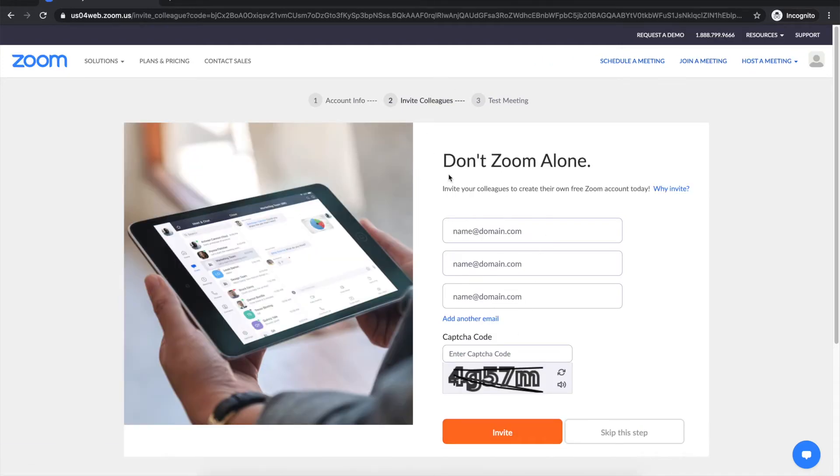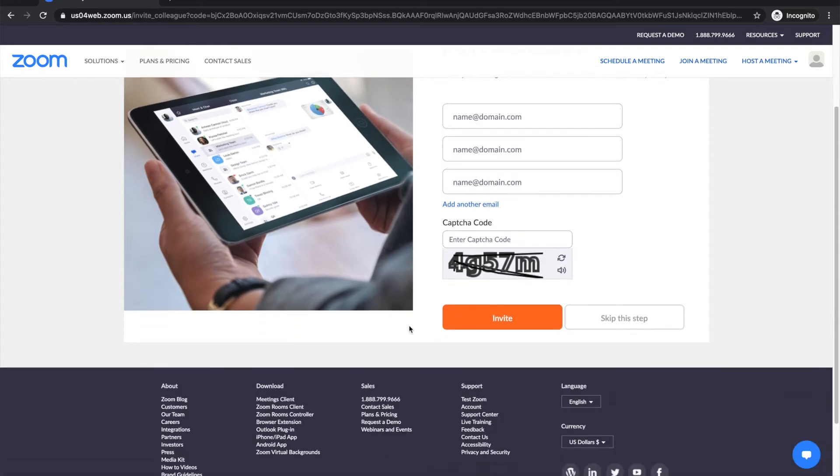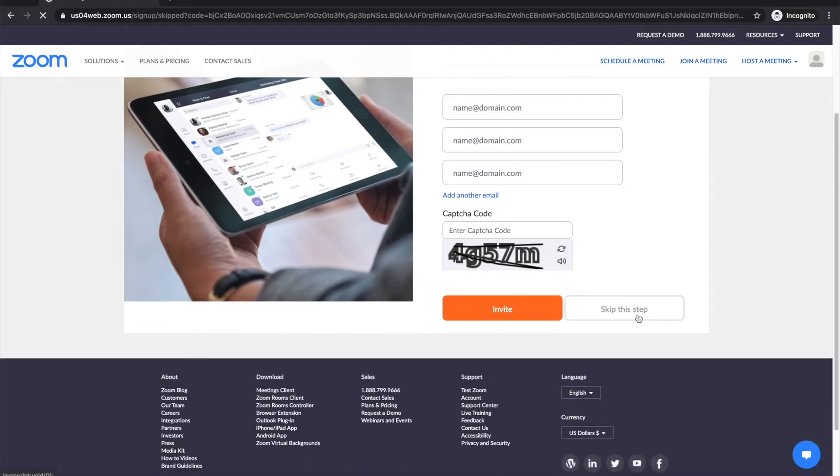Okay now it'll take you to someplace called invite colleagues. If you know what you're doing here you can do it on your own but for the rest of us let's just skip this step for now.